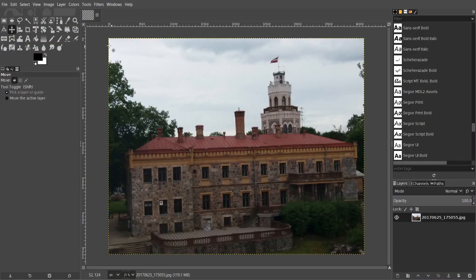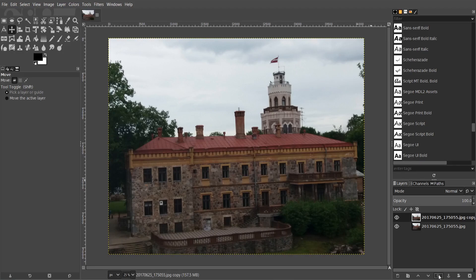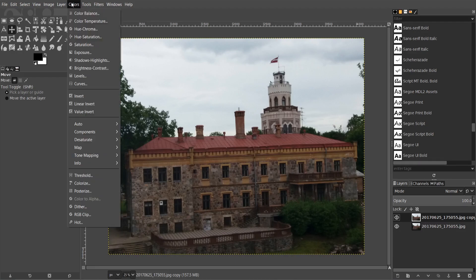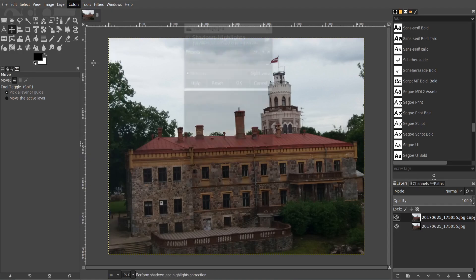I'm gonna duplicate the main image to see the contrast between images. Select the copy. Then go to colors. Shadows highlights.